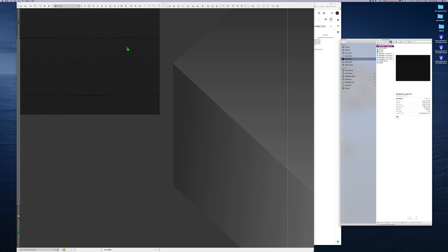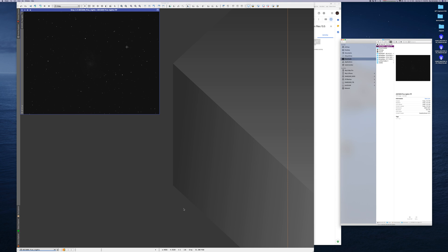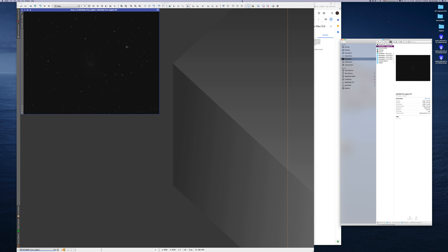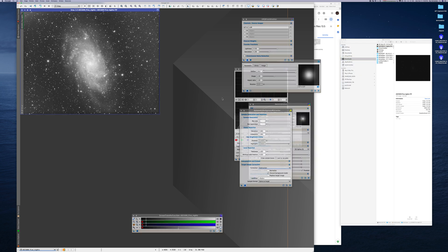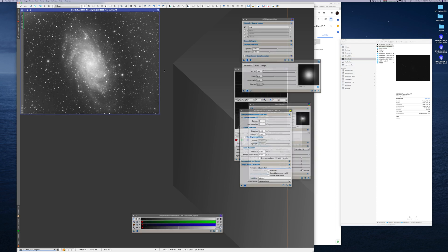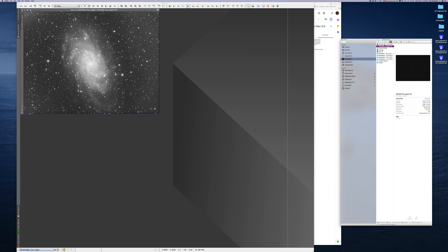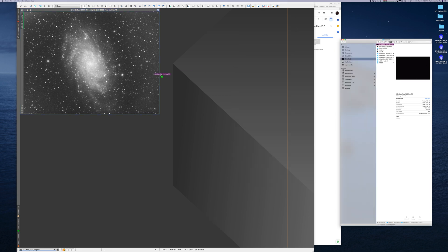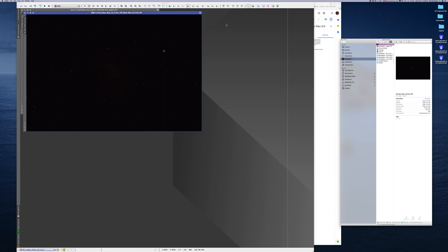So this is the TIFF file for the luminance channel. If you stretch that, you get a gradient here — that's fine. And this is your Nikon DSLR image, a TIFF image.